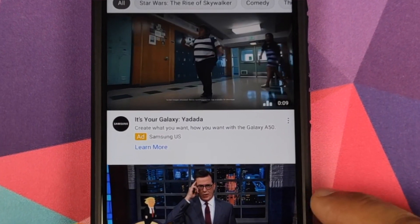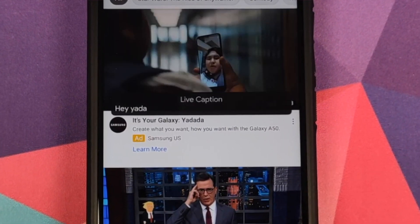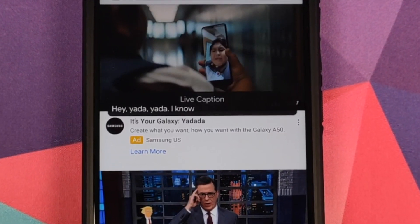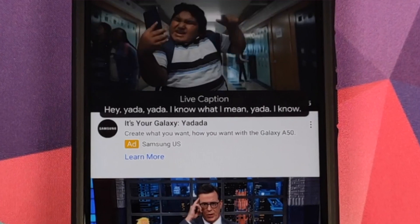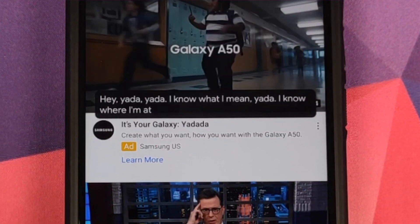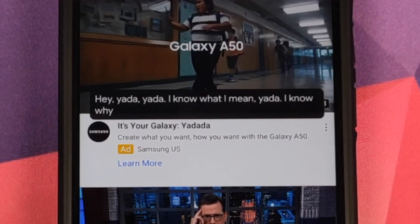How to install the Pixel 4 ROM based on Android 10 with Pixel 4 applications and goodies on your Xiaomi Poco F1.